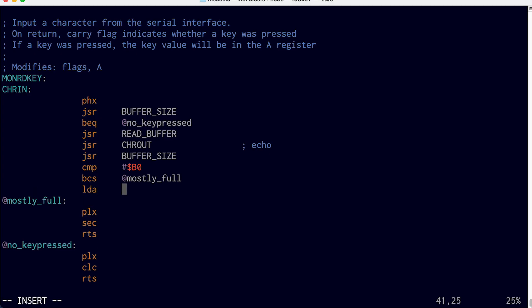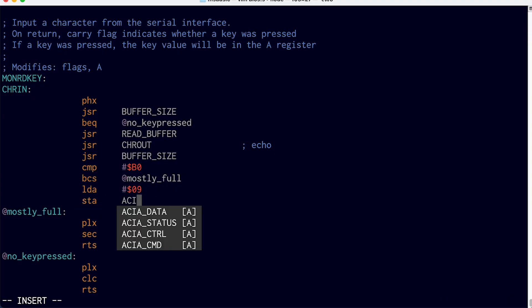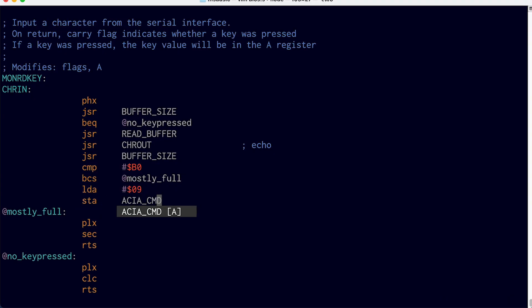So we can load A09, which turns bit three back on, and write that to the command register. So that re-enables the ready for receiving signal. So the transmitter will continue transmitting now that there's some room in the buffer.